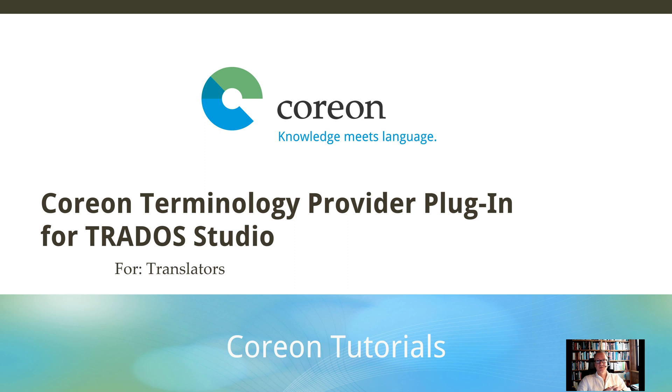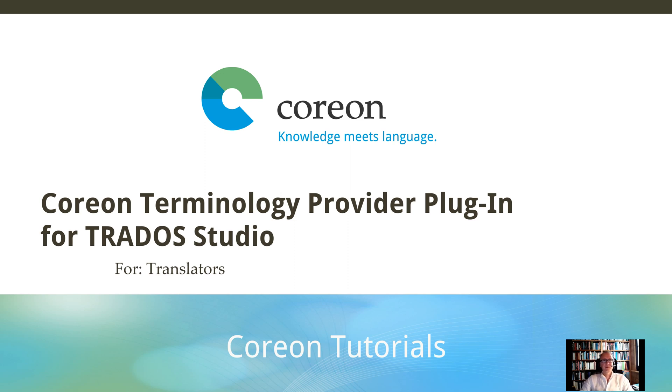I will show you in this short session how you configure our plugin for Trados Studio and how you use it in daily translation tasks.